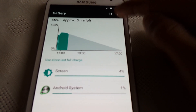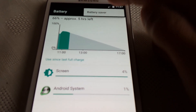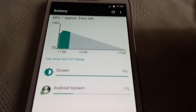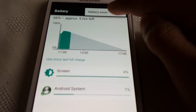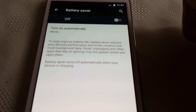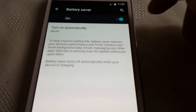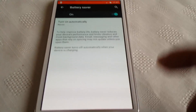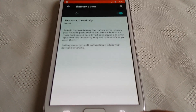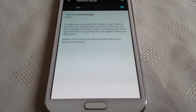When you select this option here you can turn battery saver on. So let's just switch that on — once you turn that on you can save battery consumption.